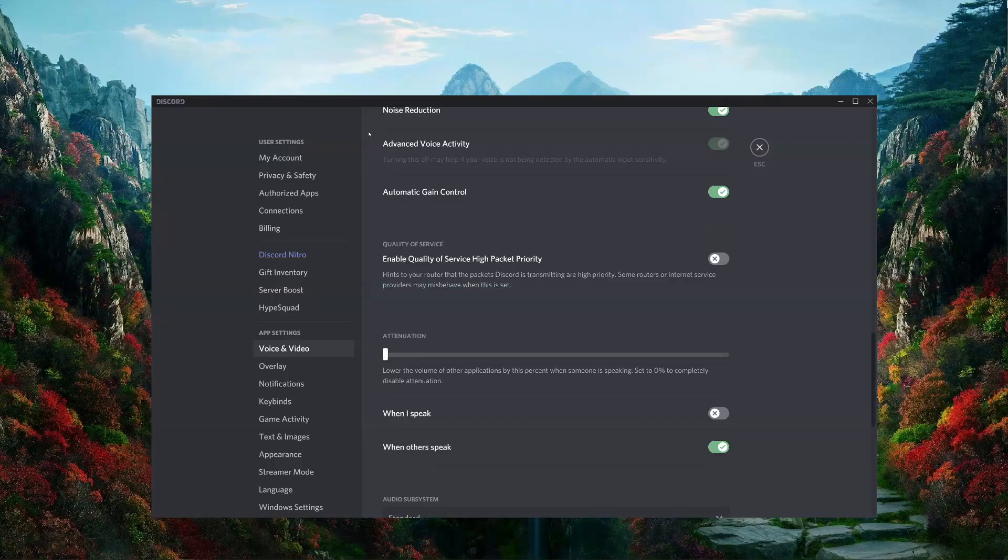The enable high quality of service packet priority is for if you have a particularly heavy load of internet usage, and you want to ensure that your voice is getting through Discord at priority.